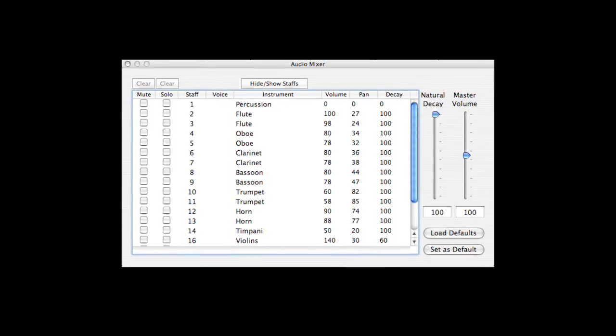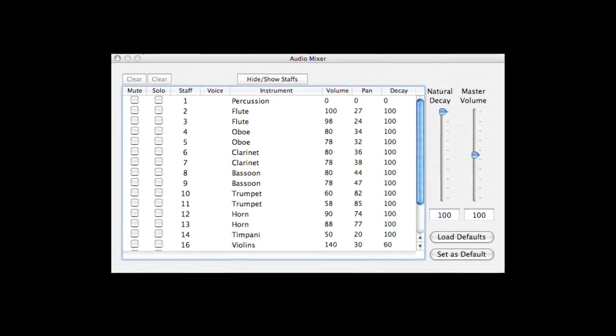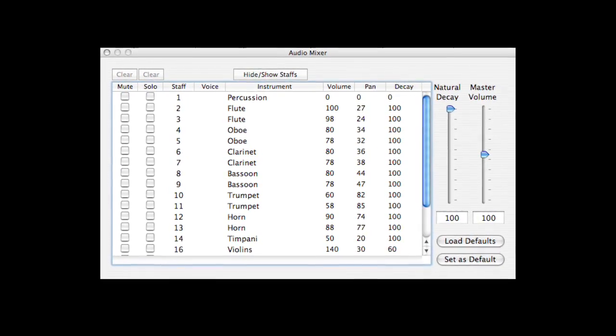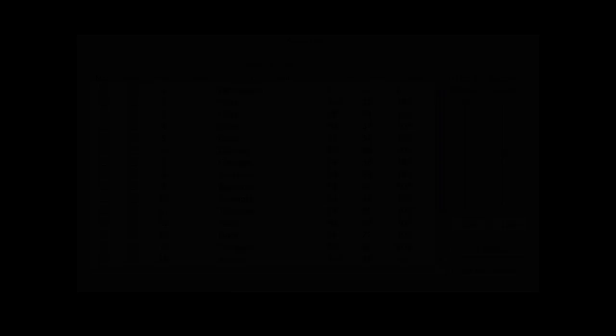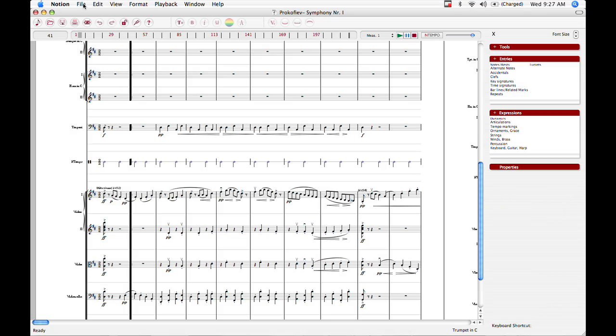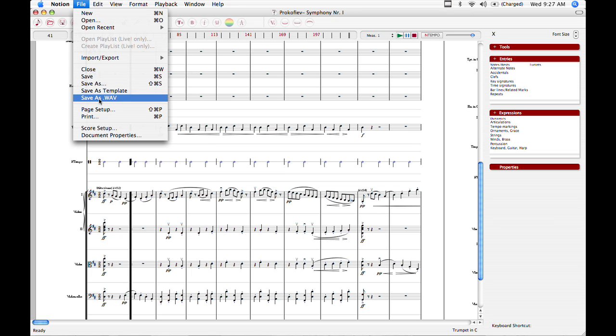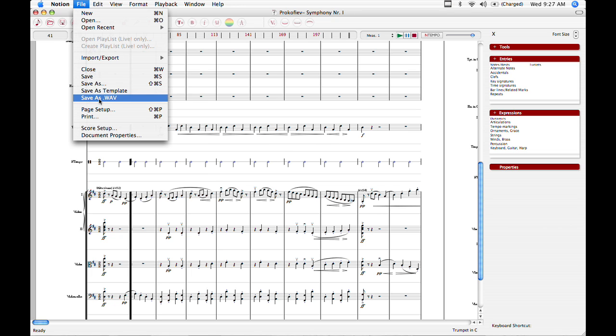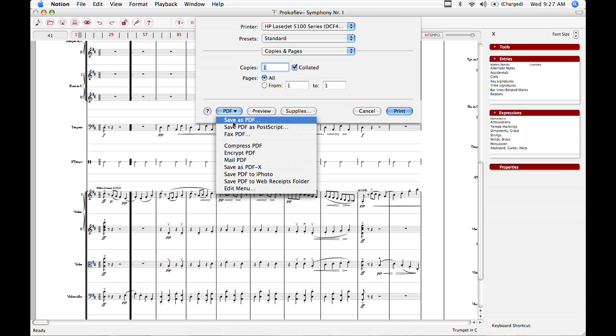Notion also has a mixer to control the volume, pan, and decay of your instrument. When you're done, you can export your score as a WAV file or print it out and use it for performances or teaching. You have the sounds of world-class musicians — the London Symphony Orchestra recorded at Abbey Road Studios.